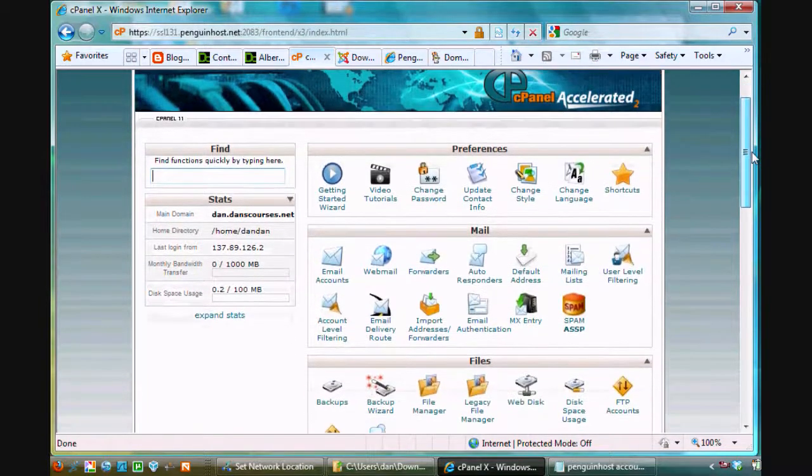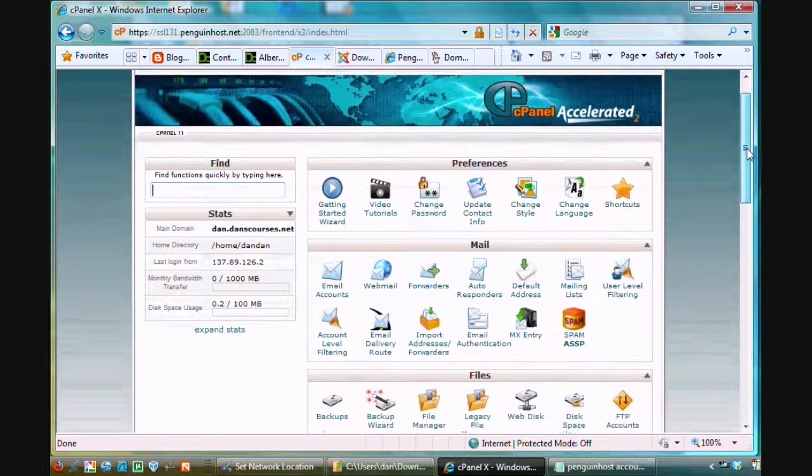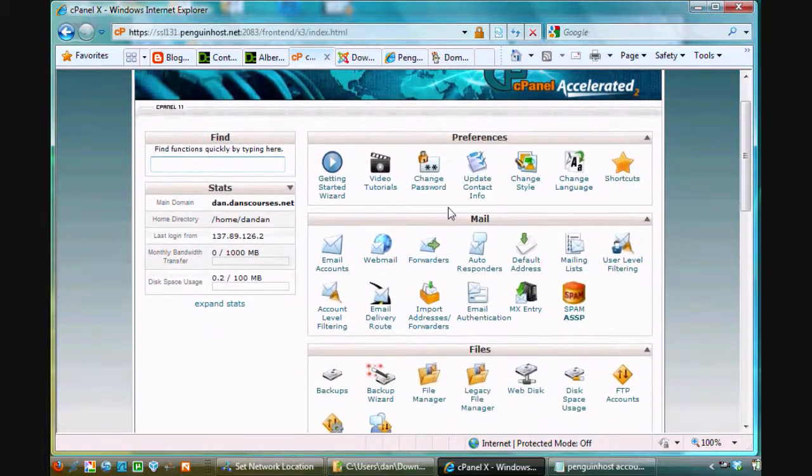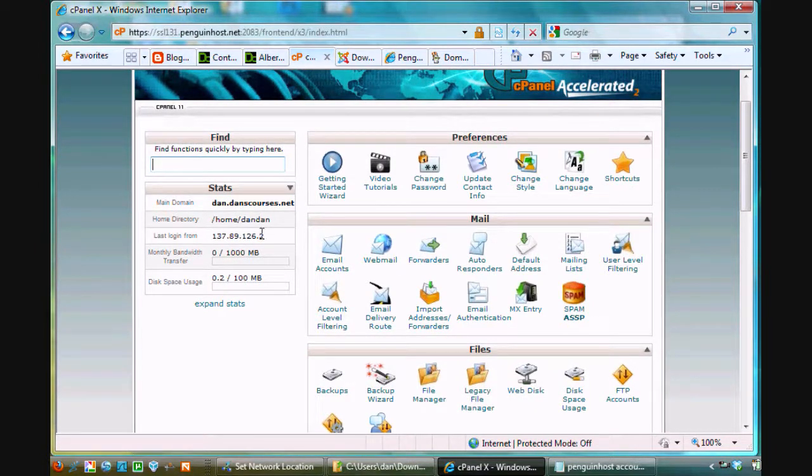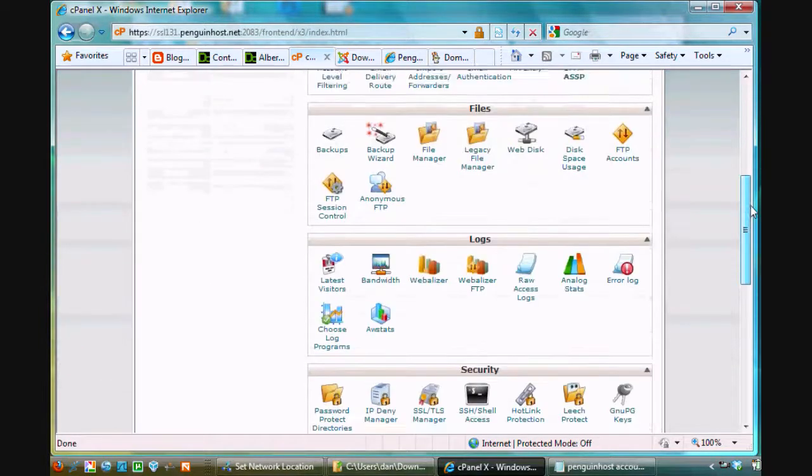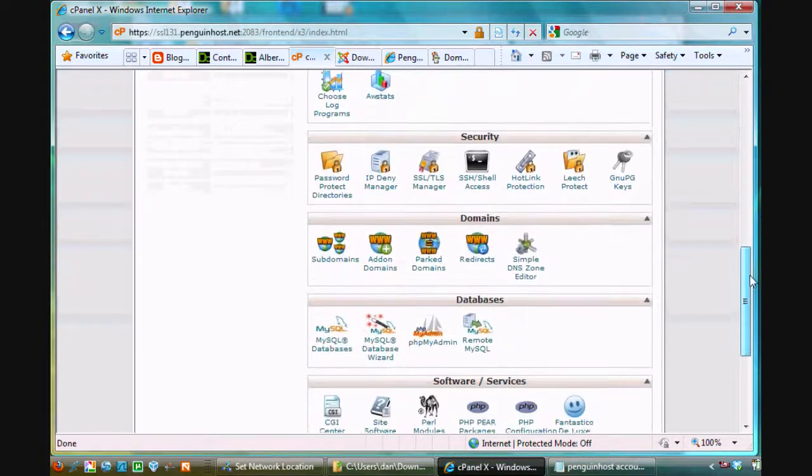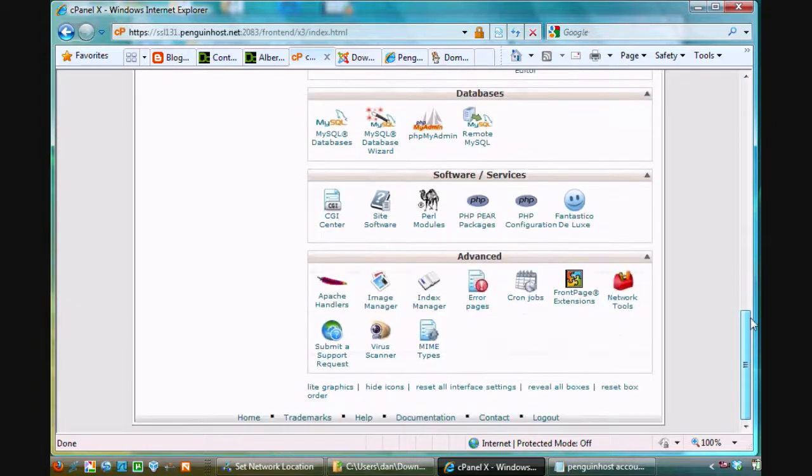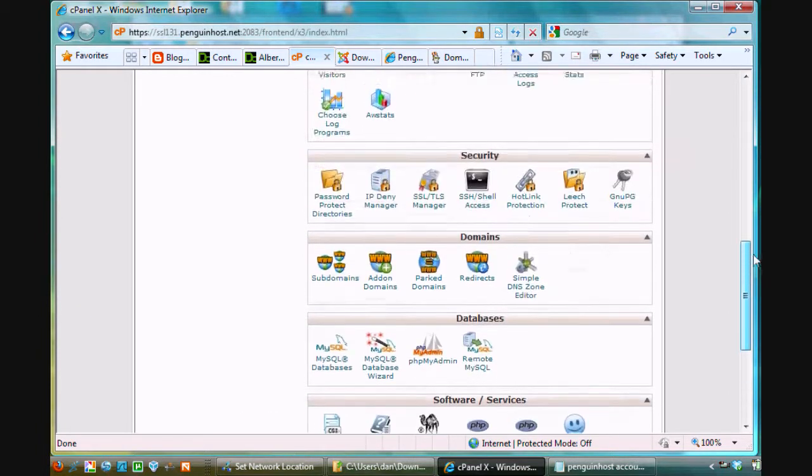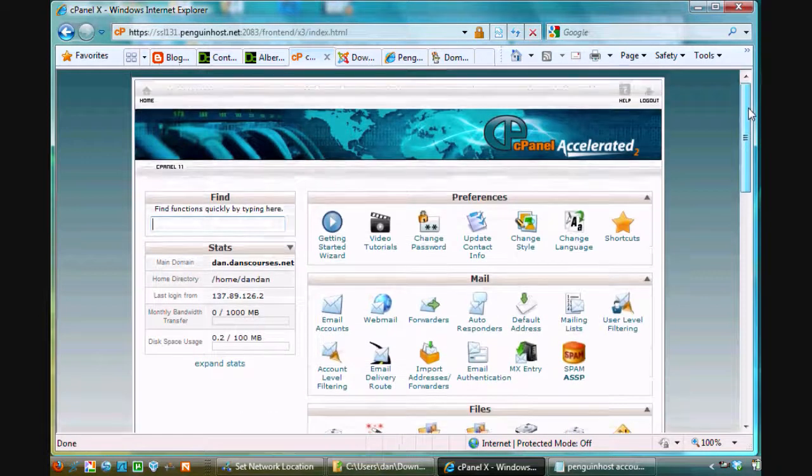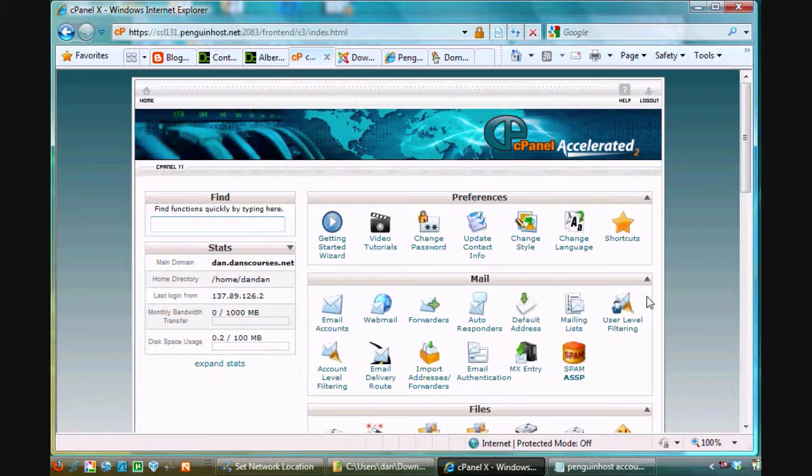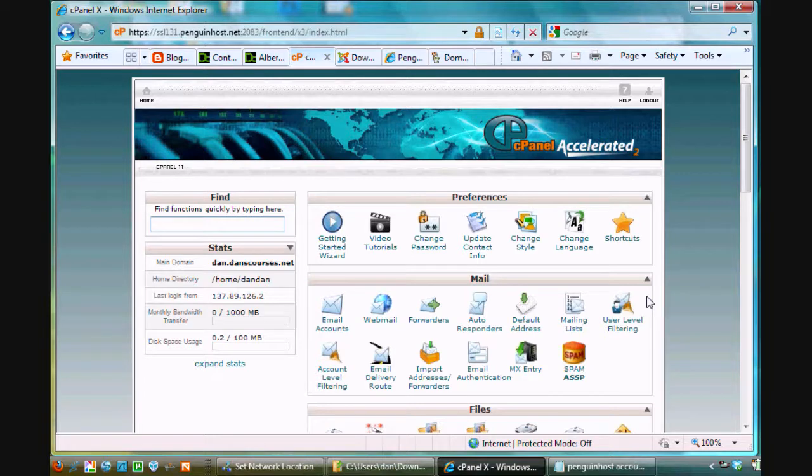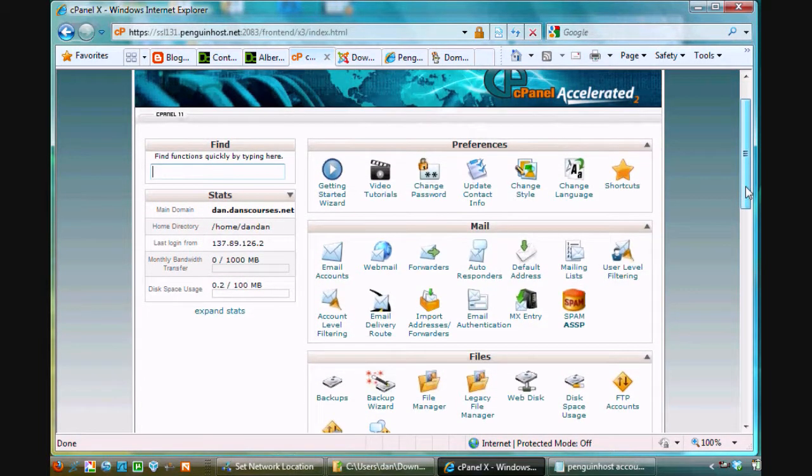So, right here, this is the cpanel control panel and tells you your domain, tells you your home directory, tells you your last login from what IP address and bandwidth. And it's got all these tools that are built in here that you'll have access to and that you can use to control your web host. And this is basically the tool that I use when I set up new websites and new domain names and all kinds of stuff. I use cpanel to do all of that.